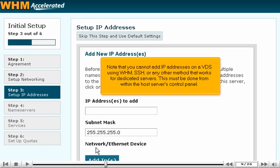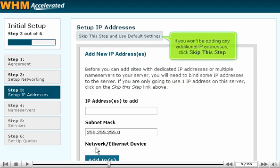Note that you cannot add IP addresses on a VDS using WHM, SSH, or any other method that works for dedicated servers. This must be done from within the host server's control panel. If you won't be adding any additional IP addresses, click Skip This Step.